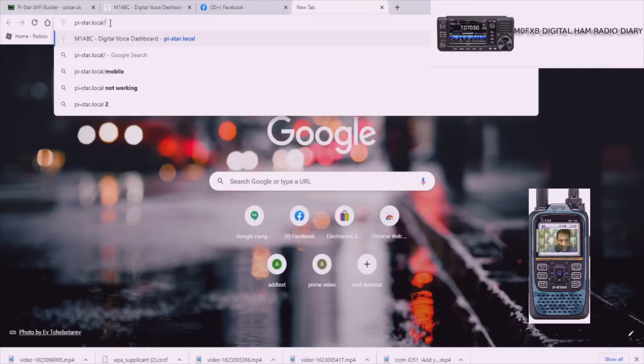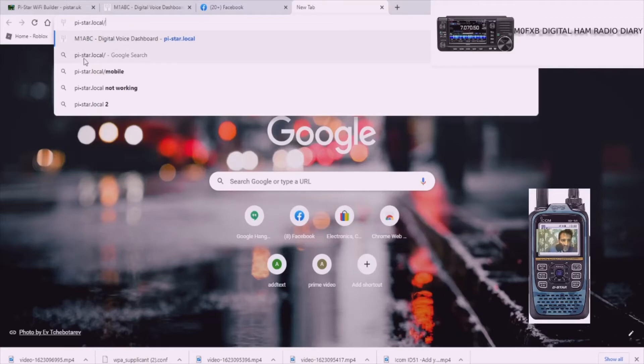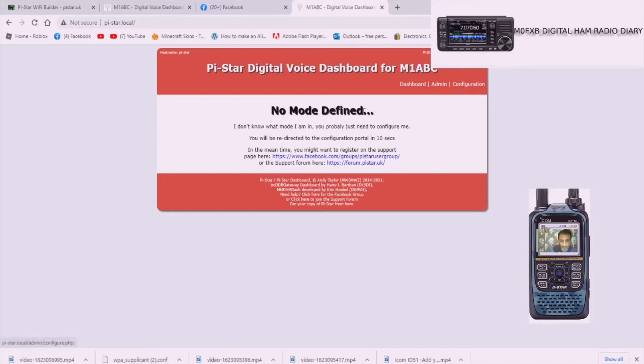See the way it's gone blue already here? I'm going to select that because my Windows 10 is finding it already. So this is the pistar.local slash is what you need. If you want you can put in HTTP in front but you shouldn't need to. And then when you click it you'll come up with this window, no mode defined, and then it will ask you for a password.